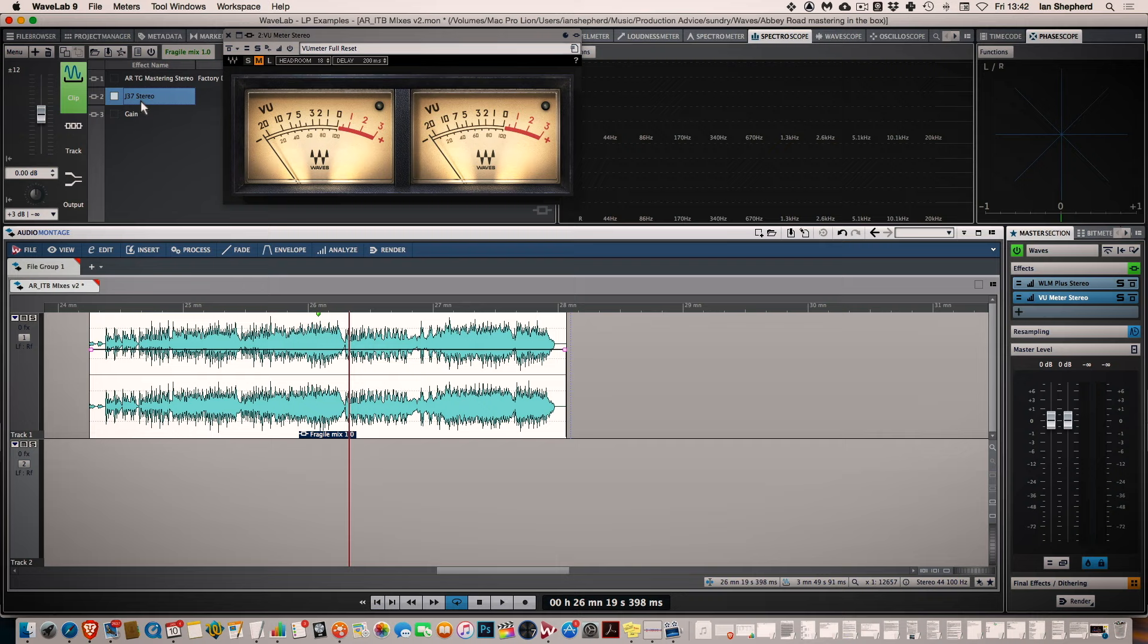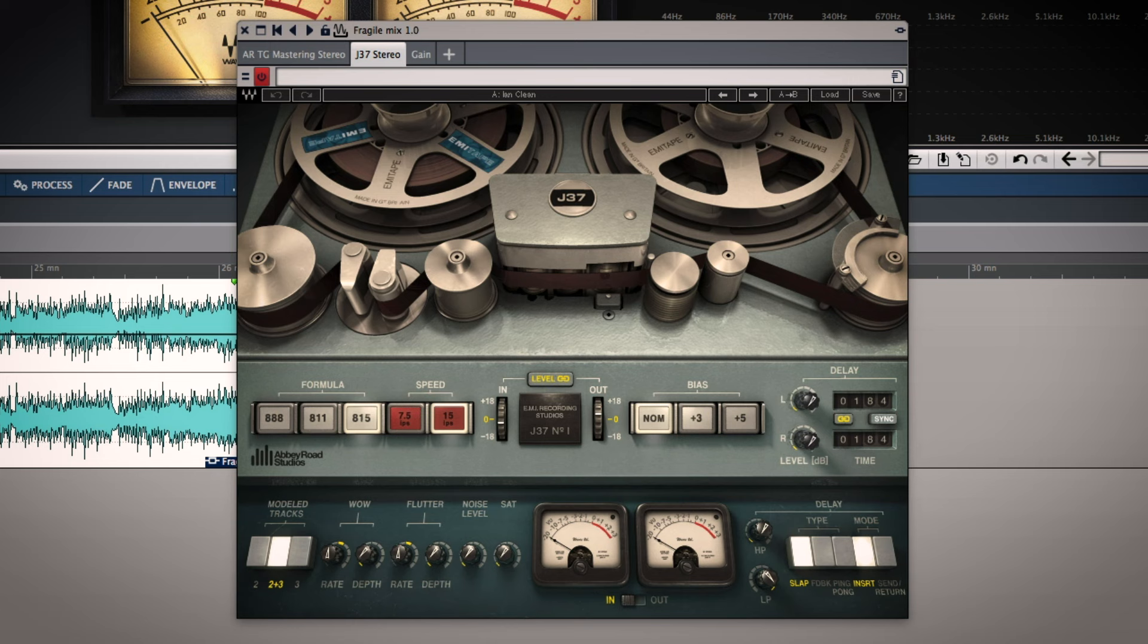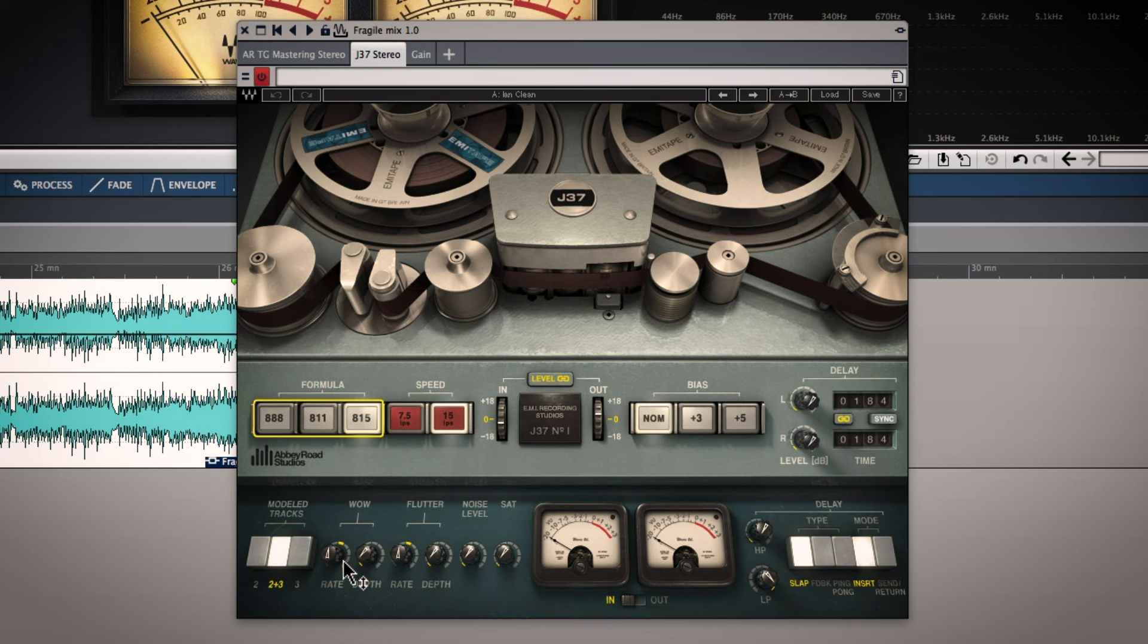Carrying on going in reverse order, let's talk about the J37 next. It's basically in the chain to stop that WLM limiter having to do too much work because I'm going for an authentic sound and it's just reining in some of the peak levels gently. So I've chosen the 815 tape setting, 15 IPS, nominal bias, everything else is at zero. I have no wow, no flutter, no noise and zero saturation setting.